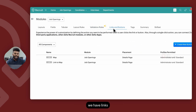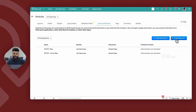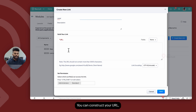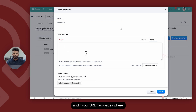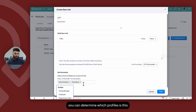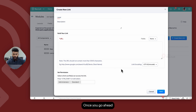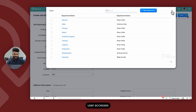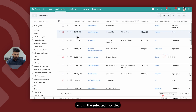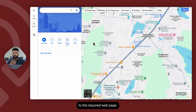Next, we have Links and Buttons. If you require your users to navigate to a specific link from within the product itself, you can create various custom links. When you add a link, you give it a label, construct your URL, and if your URL has spaces where dynamic merge fields need to be placed, you can utilize merge field values. You can then determine which profiles this particular URL is available for and select the URL encoding. Once saved, the next time a user accesses a specific record within the selected module, they can review the various links available on the left bottom corner of the screen and click through to be redirected to the required web page.